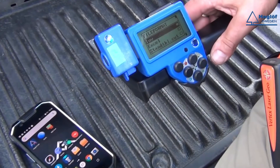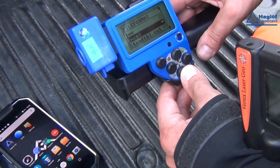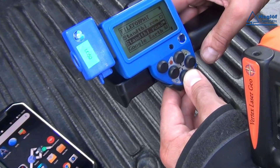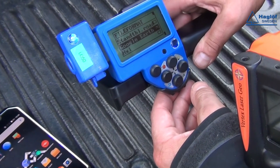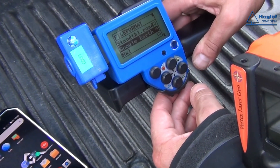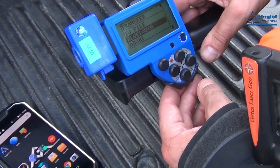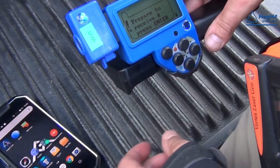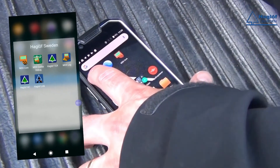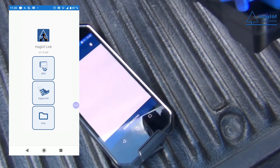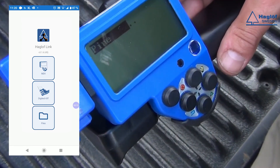When all plots in the area have been inventoried, you can then choose to generate different file formats. In this case, the forester creates a KML file and sends it via Bluetooth to his mobile phone. Here he uses the free app Haglof Link to receive the KML file from the DP2.